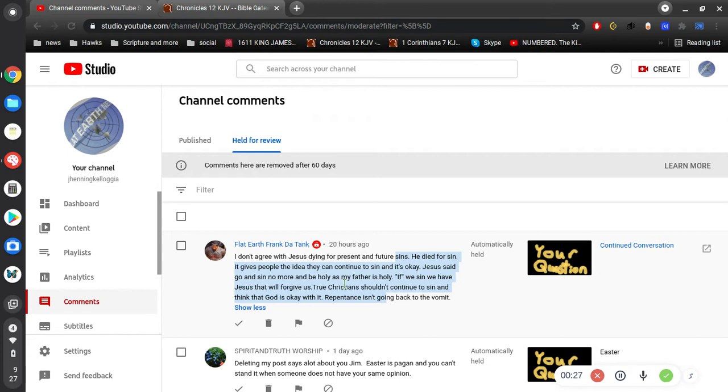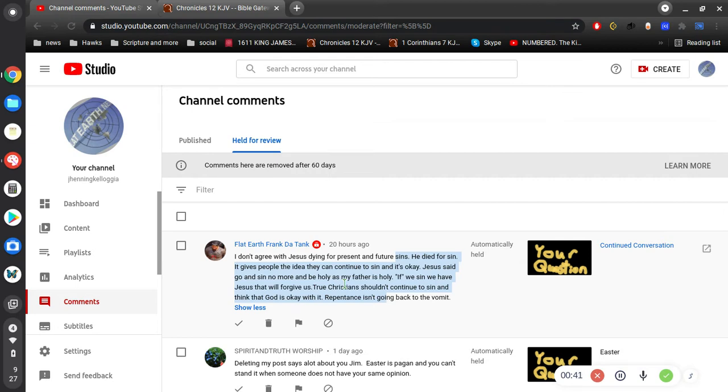If we sin we have Jesus that will forgive us. True Christians shouldn't continue to sin and think that God is okay with it. Repentance isn't going back to the vomit. So I half agree with what Frank is saying here.